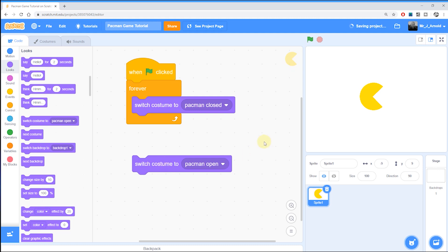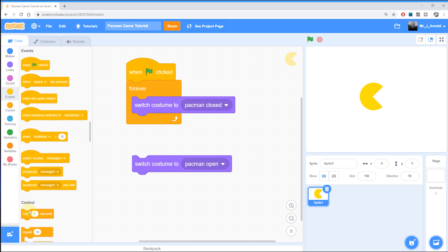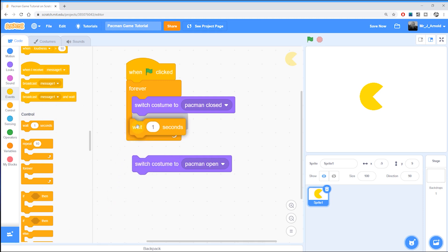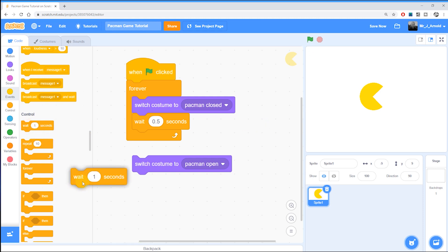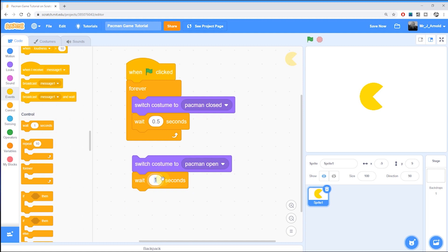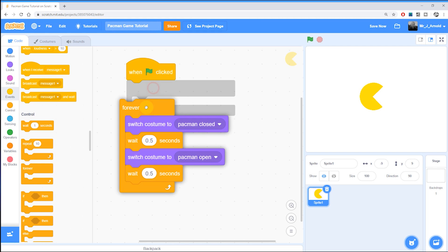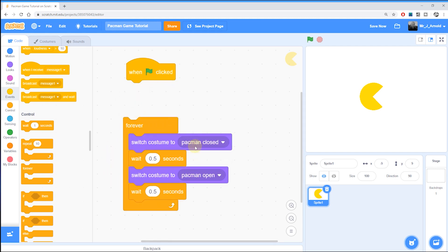So we need to put a little pause after each costume change. We go to Control and find the Wait block, placing it just after each costume change. It shows one second by default — I'm going to change that to 0.5 seconds, so half a second between each costume change. We'll do the same thing after the second costume change, 0.5 seconds there as well, and then we can put this pair of blocks just under the first two.